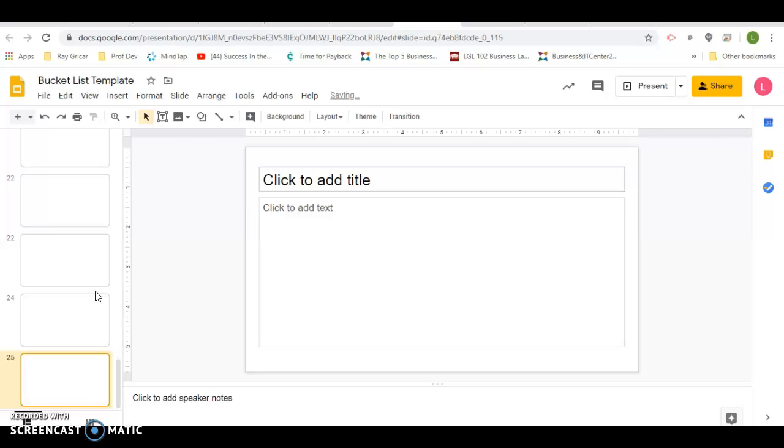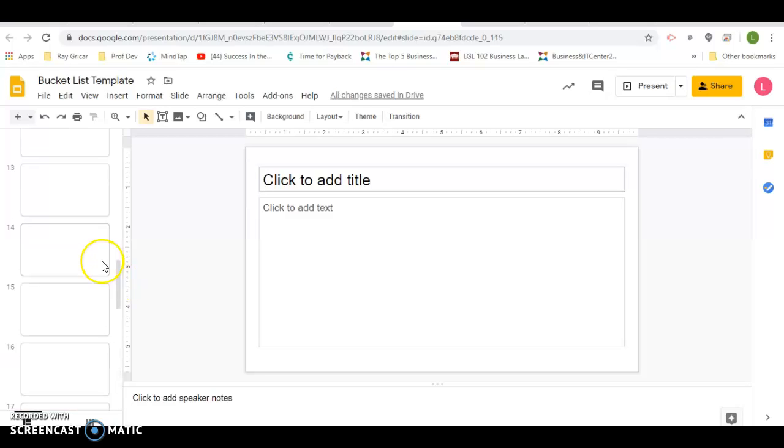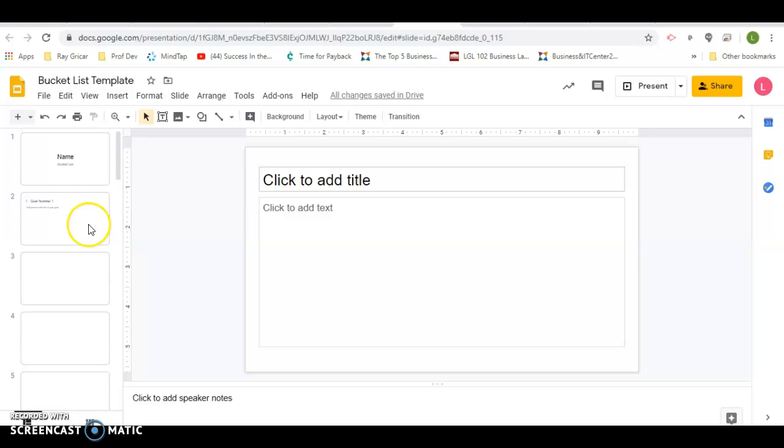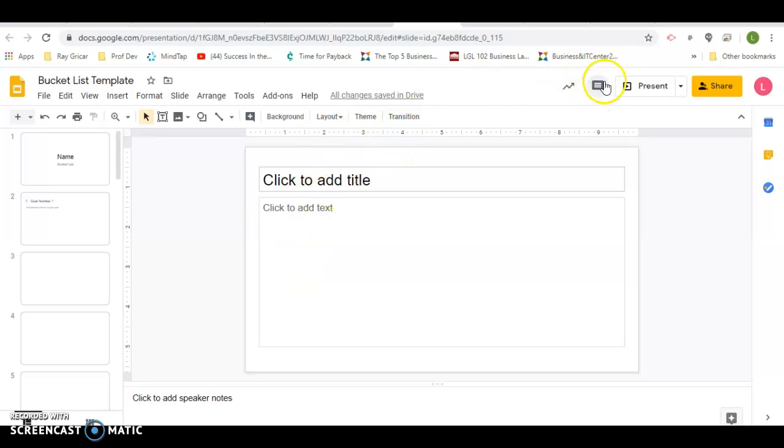Then what we're going to do is play this and present it and set it to music. Now I'm going to go over and do one for myself.